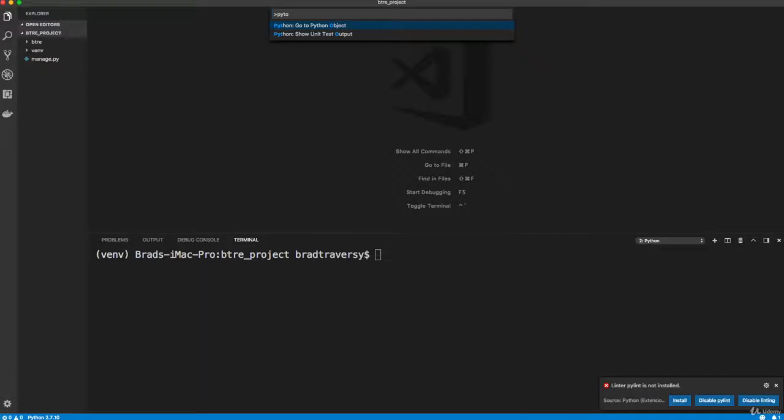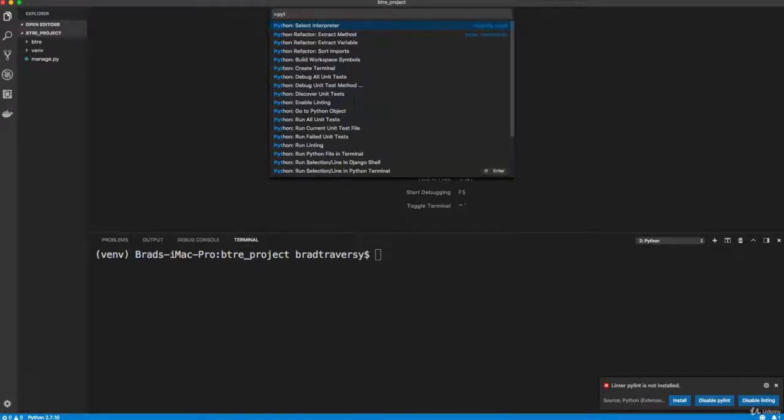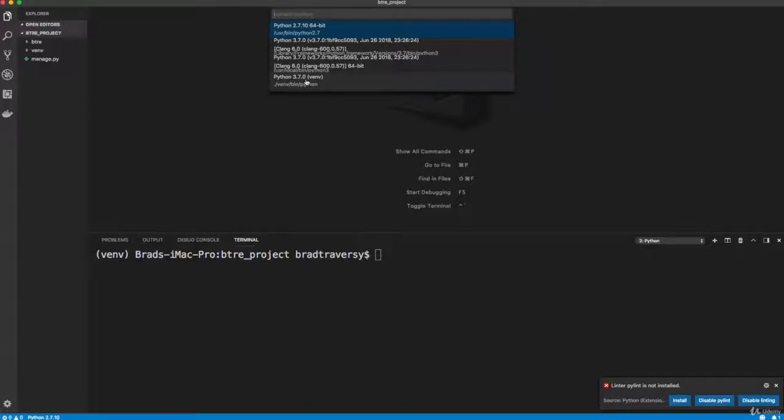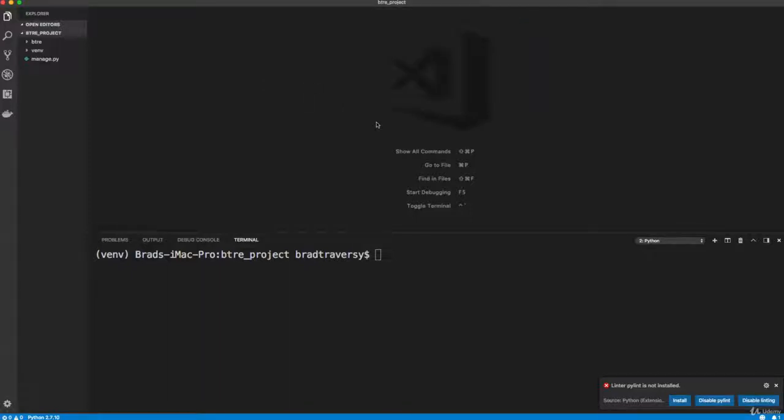And you want the select interpreter. And in that interpreter, you should have your virtual environment. And that's what you want to use. So I'm going to choose that. And you should also be in your virtual environment here in your command line, whatever you're using.